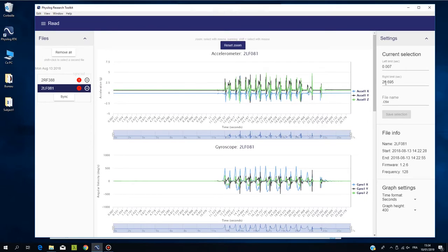On the right side of the screen, you have all the information of your file with a firmware version of your device.